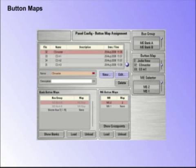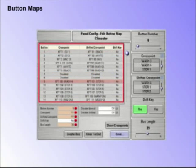Button Maps are one of the most important functions when setting up a Kahuna system. In this menu, the mapping of the Control Panel buttons to the system's crosspoints can be changed to suit a user's preference on a bank-by-bank or ME-by-ME basis.